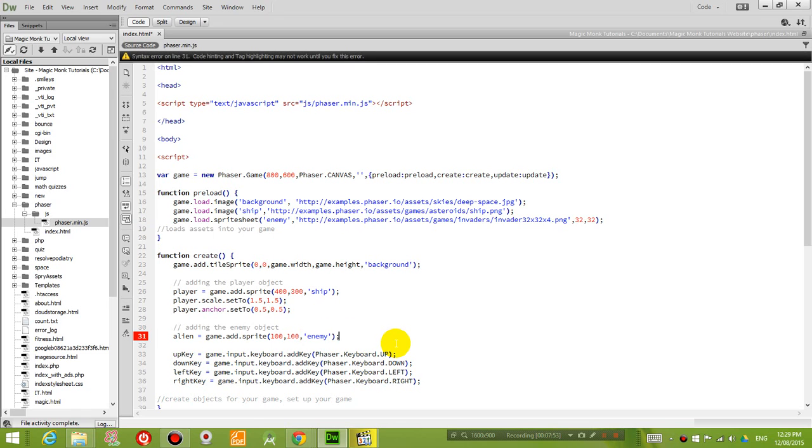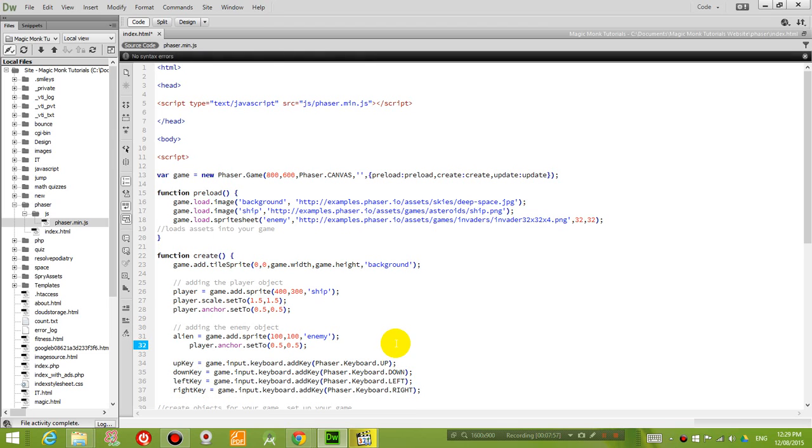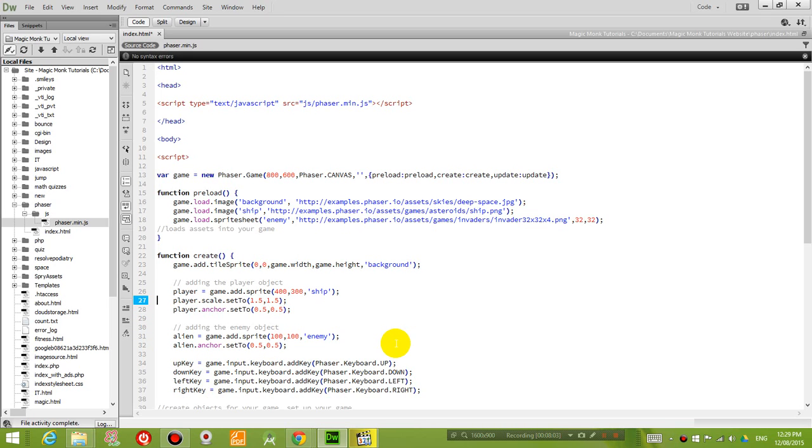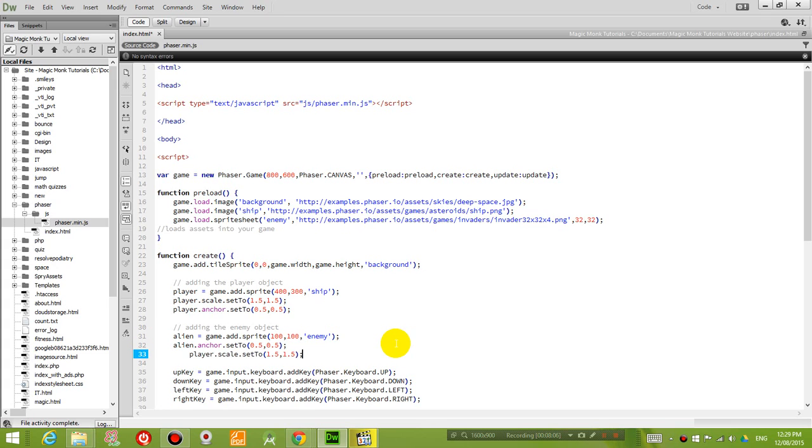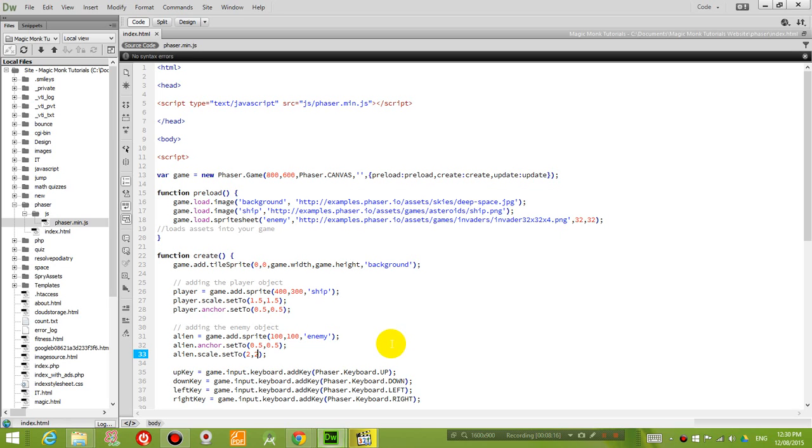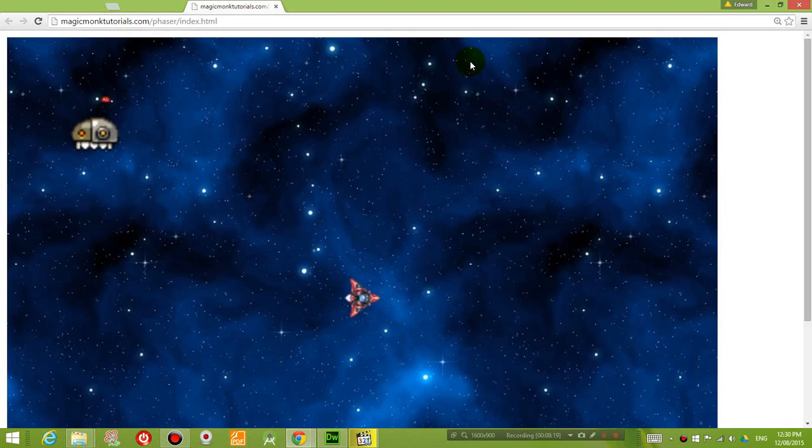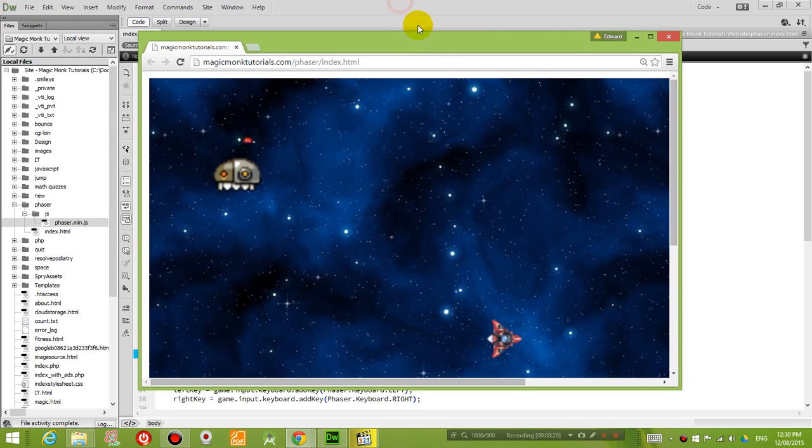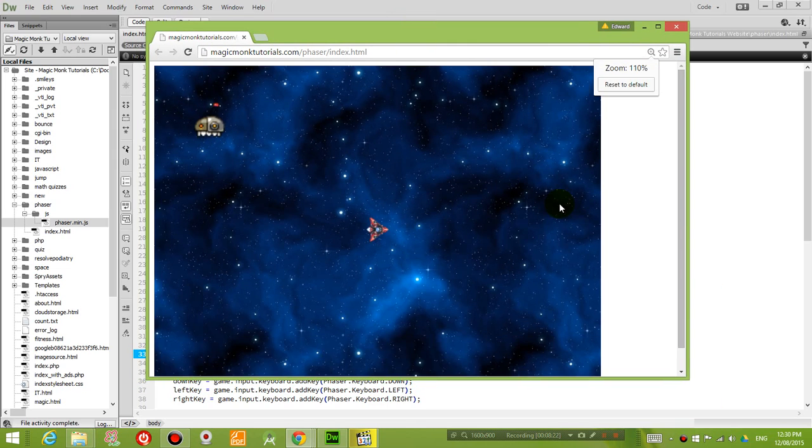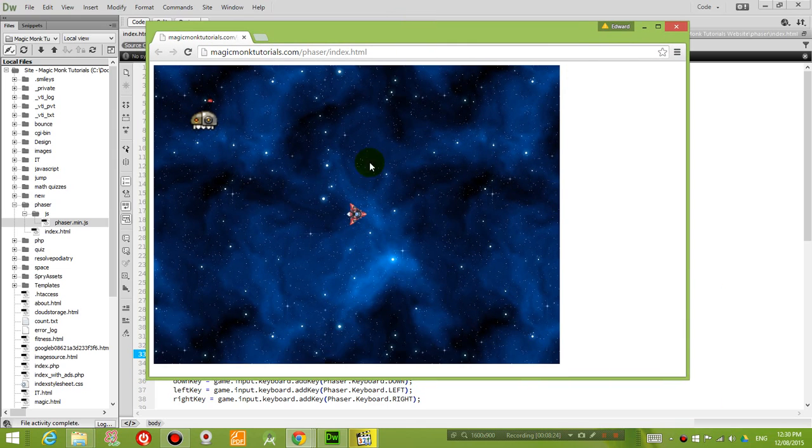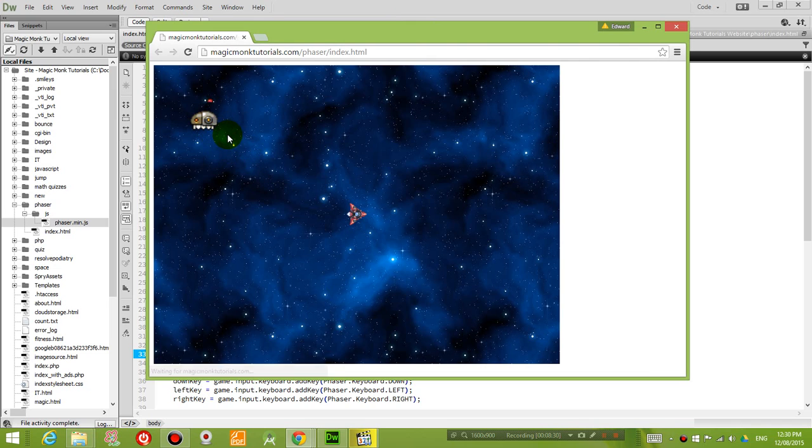Okay, and again we wanna set the anchoring of the alien to the middle, and let's set the scale to a bit bigger for the alien as well. So alien, let's set to 2 and 2 in the x and the y direction. So if I press F12 now, I should see an enemy on the screen. So it's over here. So there's the enemy right there. You can see that it's not moving.